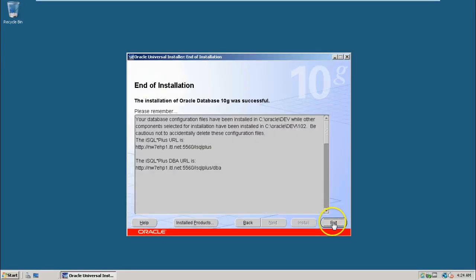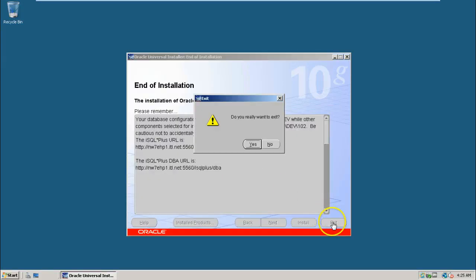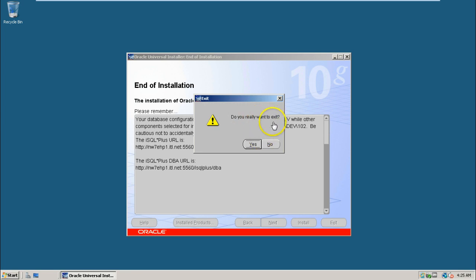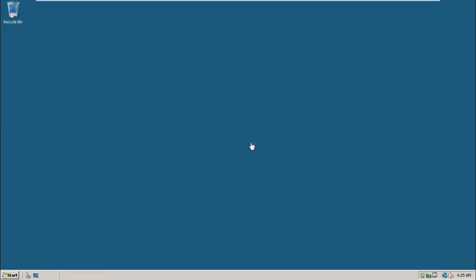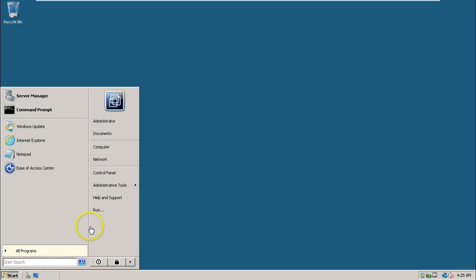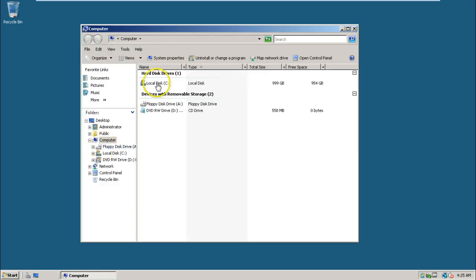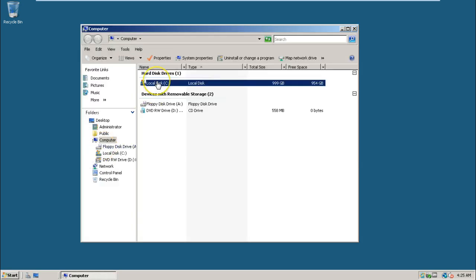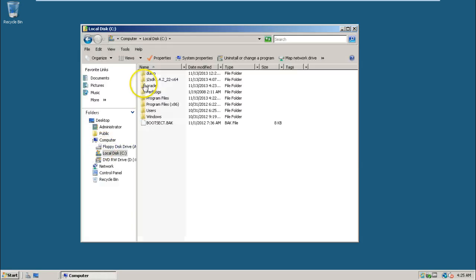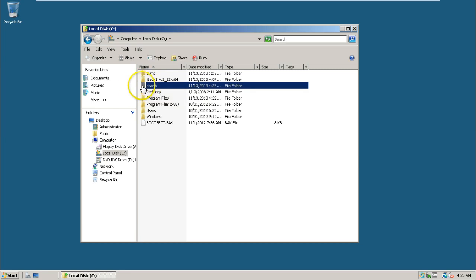That's all, click on the Exit button here. Do you really want to exit? Click on Yes. Now let us check if the Oracle folder is created or not. Under C drive, Oracle folder should be there. This is the Oracle folder.